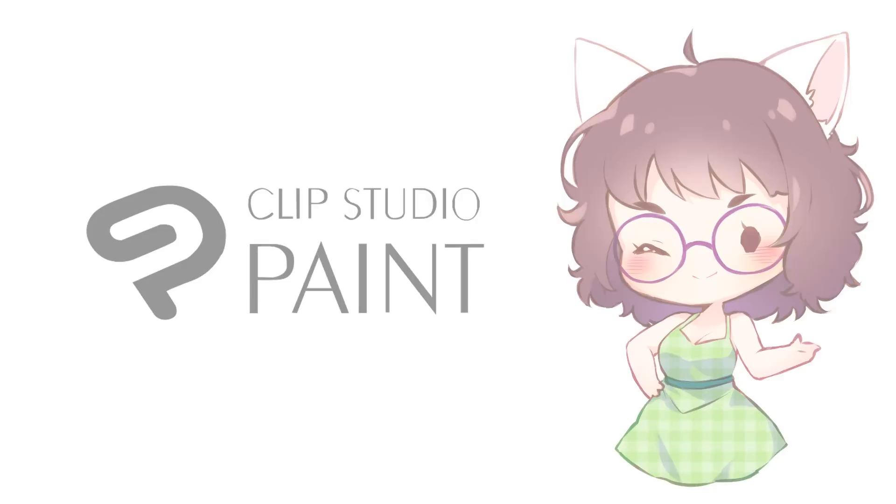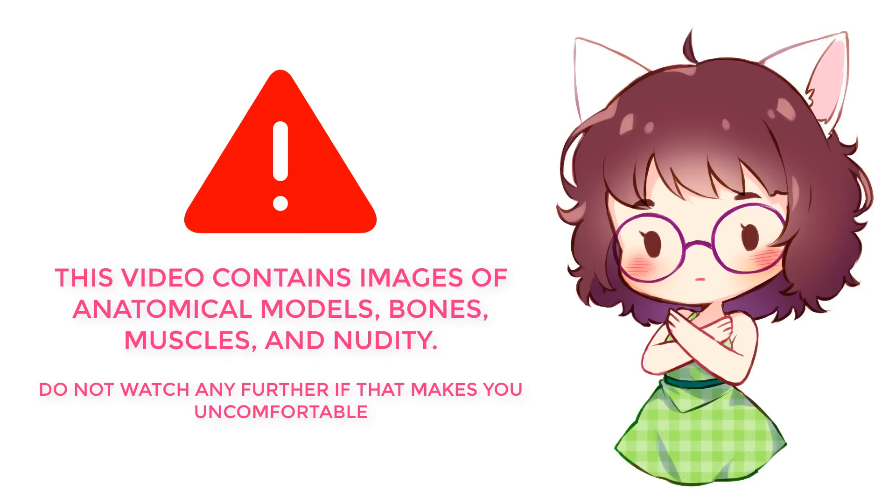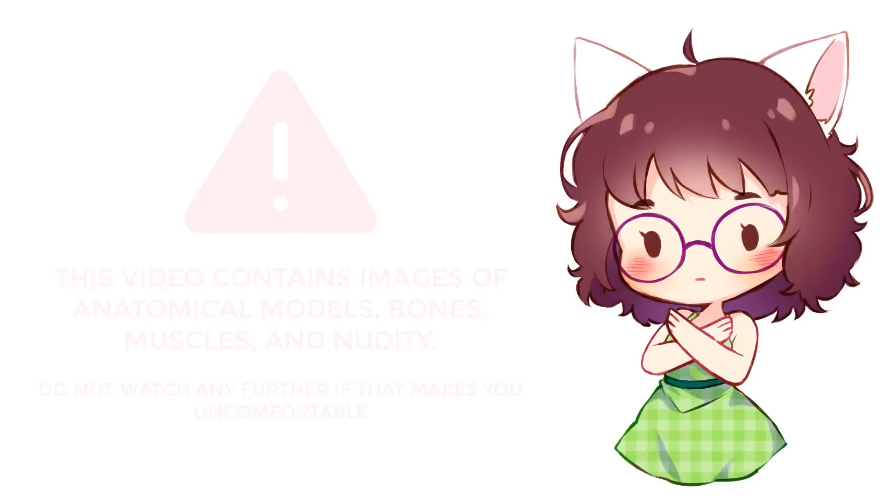This video contains images of both real bodies and anatomical models. If bones, muscles, and nudity or partial nudity make you uncomfortable, please do not watch any further.